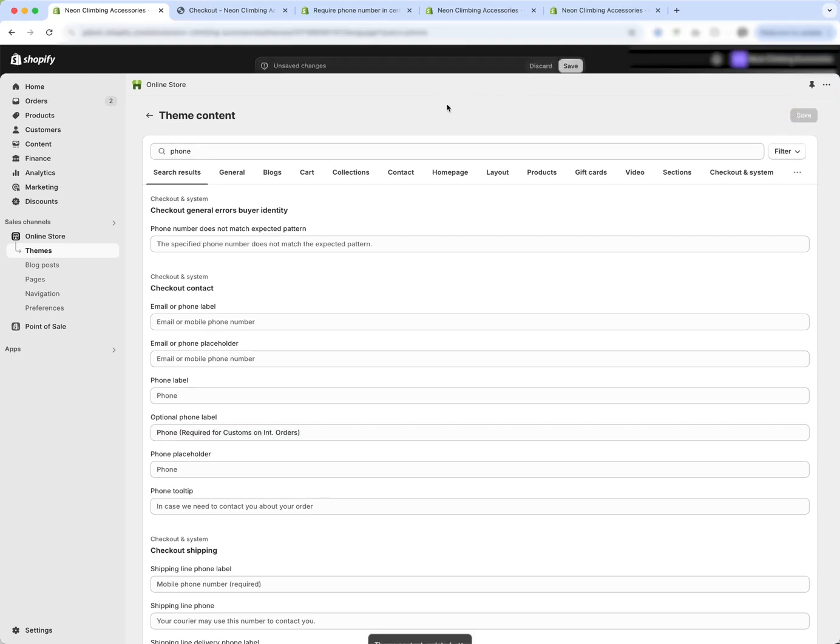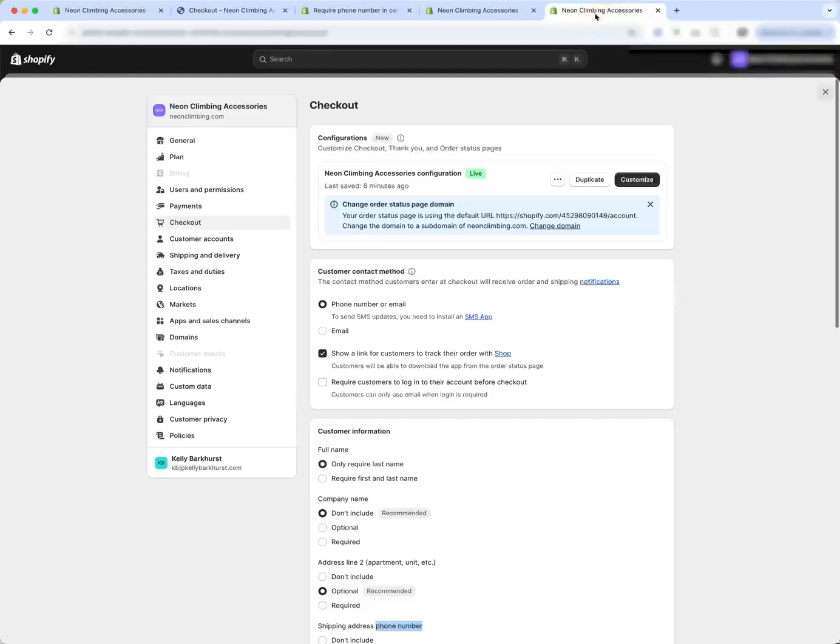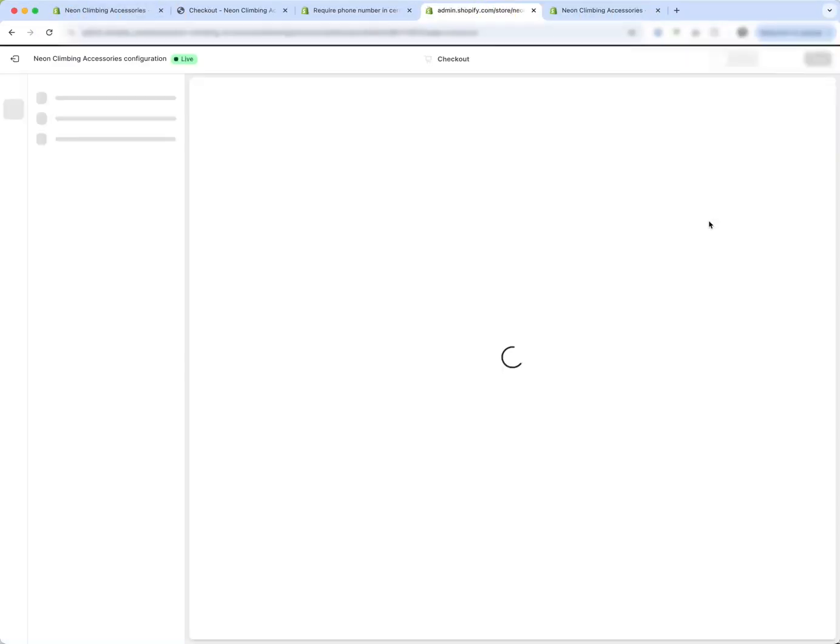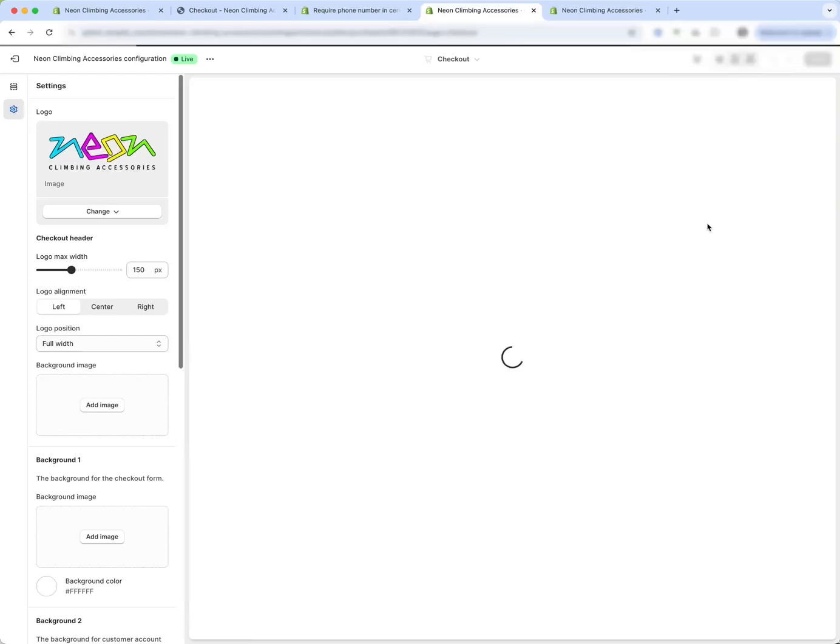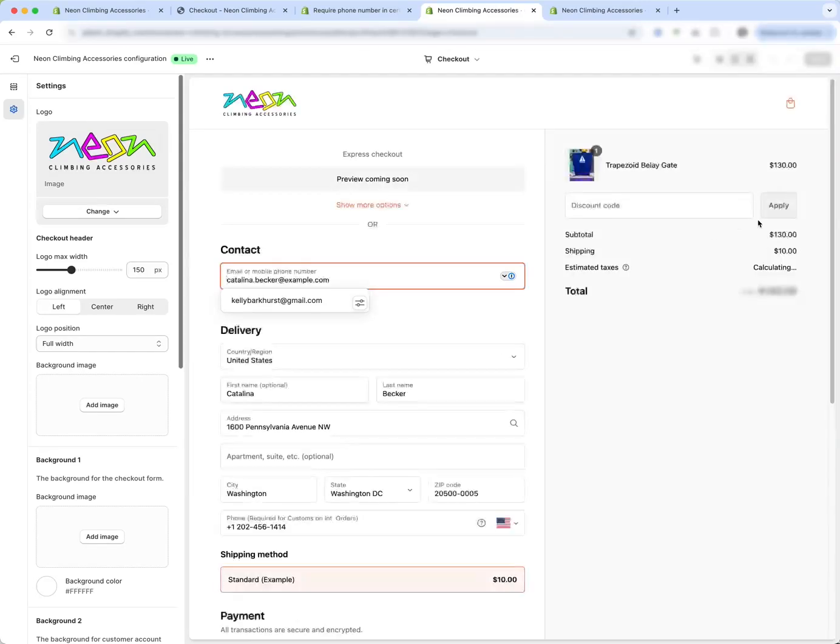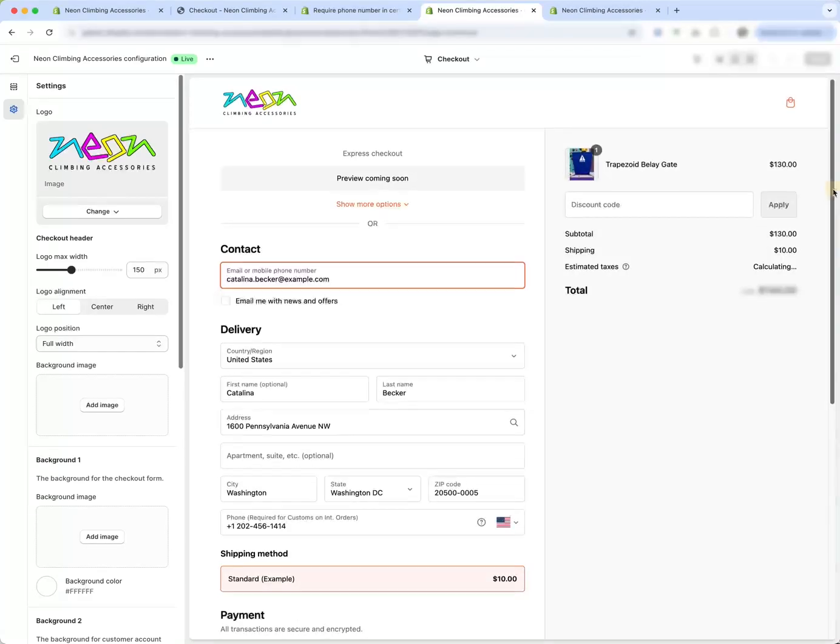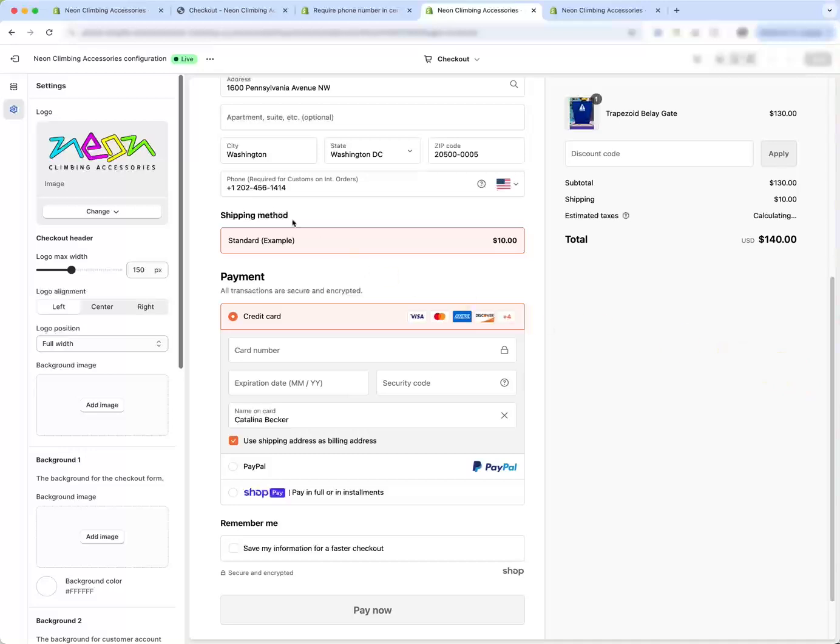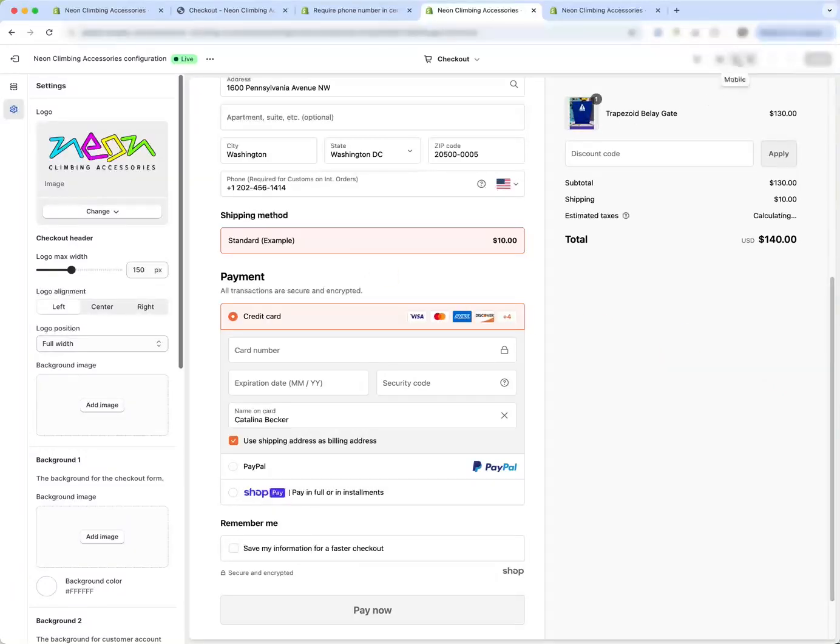So now if you say save and you come in to preview what your checkout page looks like, you'll see that it says phone required for customs on international orders.